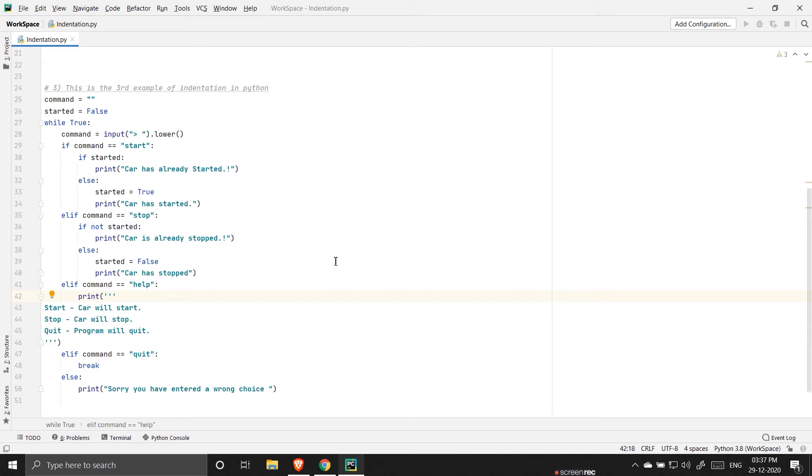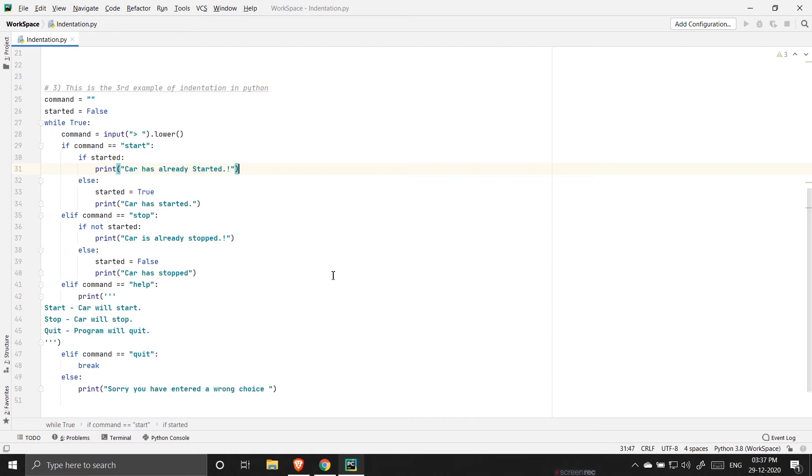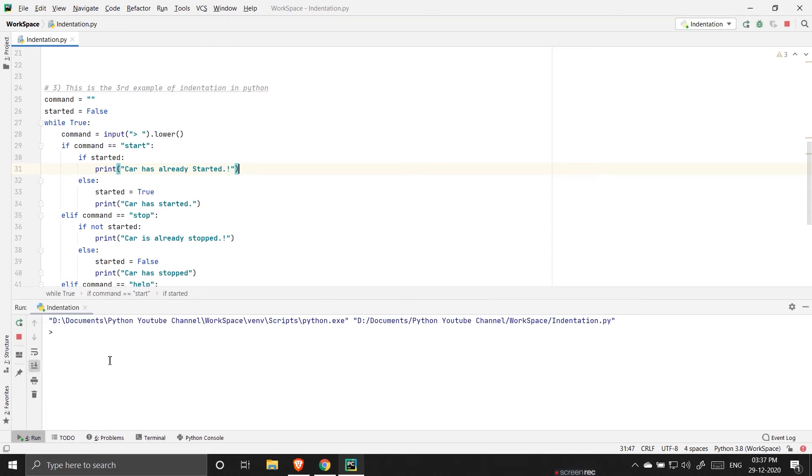Okay I'm running it. Here you can see if I type help then I get the idea what to do with the game. And if I type start, see the car has started so the program is running properly.